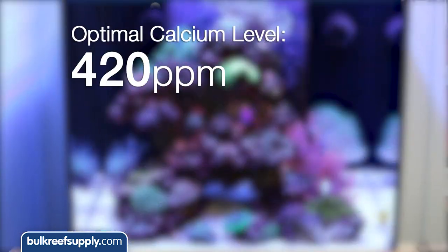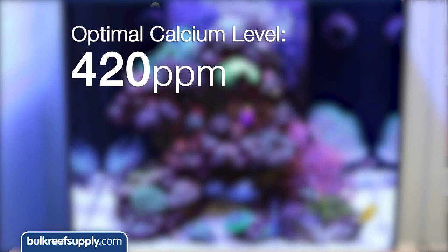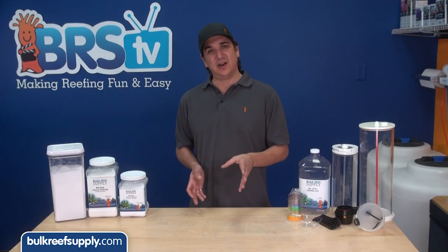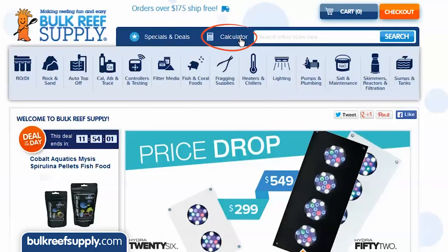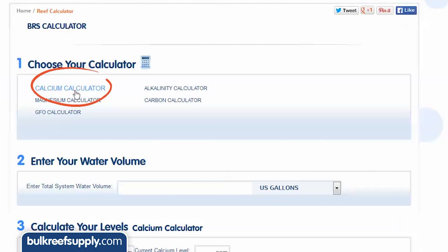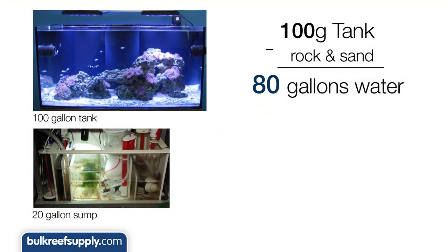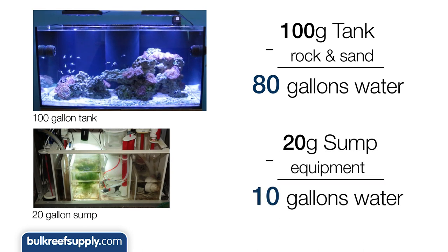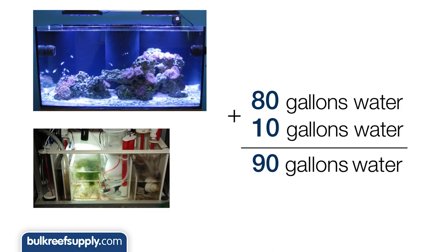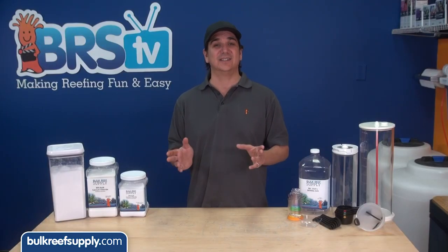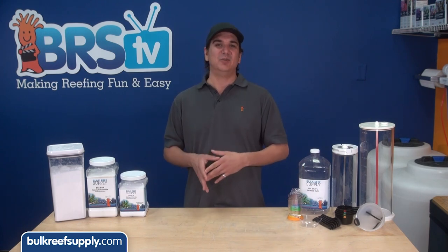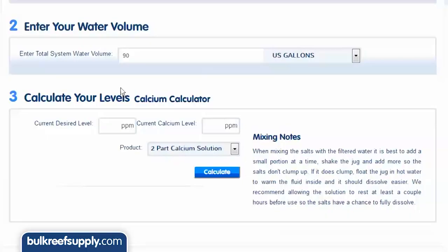Most reefers want to maintain calcium levels around 420 parts per million. So let's say we did our test and it came out at 380. We are going to figure out how much calcium to use to raise it using the BRS calculator on our site. First step is to select the calcium calculator. Now enter your total system water volume, which is your tank plus sump minus rock and sand. So a 100-gallon tank might really only have 80 gallons of water once you take the rock and sand out. A 20-gallon sump might have around 10 gallons of actual water, so we would enter a total of 90 gallons. Don't get hung up on getting this perfect — a good guess is likely to get you within 10 percent, which is likely below what a test kit is even capable of registering correctly anyway. Now enter your desired calcium level of 420, your current calcium level of 380, and the product you are going to use to raise your calcium levels.